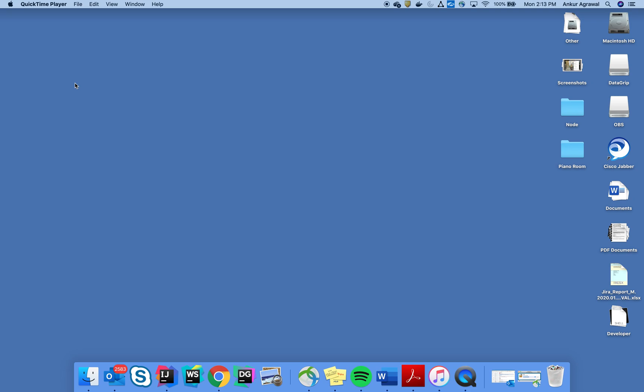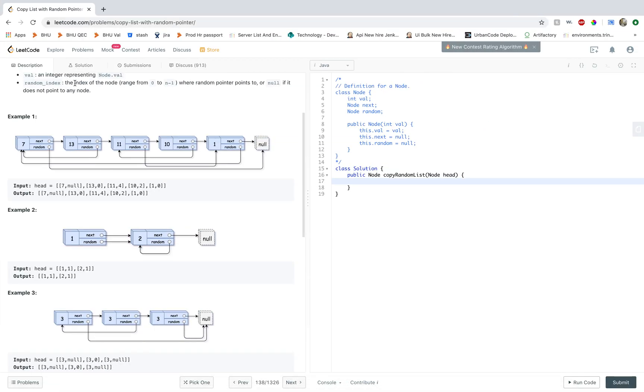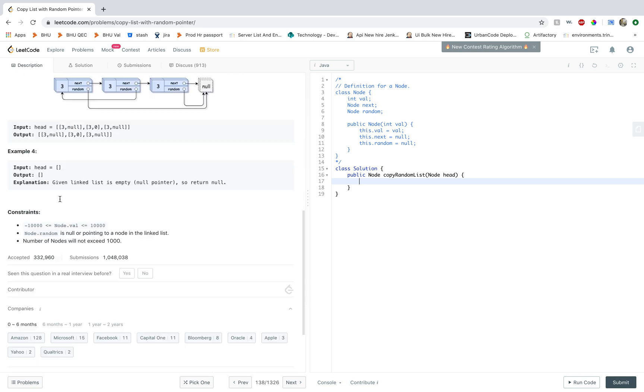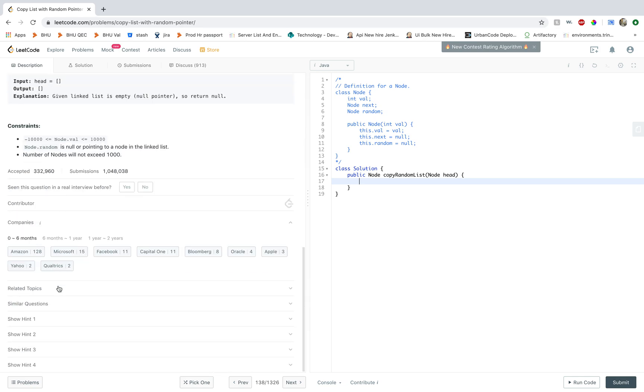Hello everyone, welcome to another LeetCode session. Today we are solving Copy List with Random Pointer. Apparently this is a very popular problem and asked by many companies.